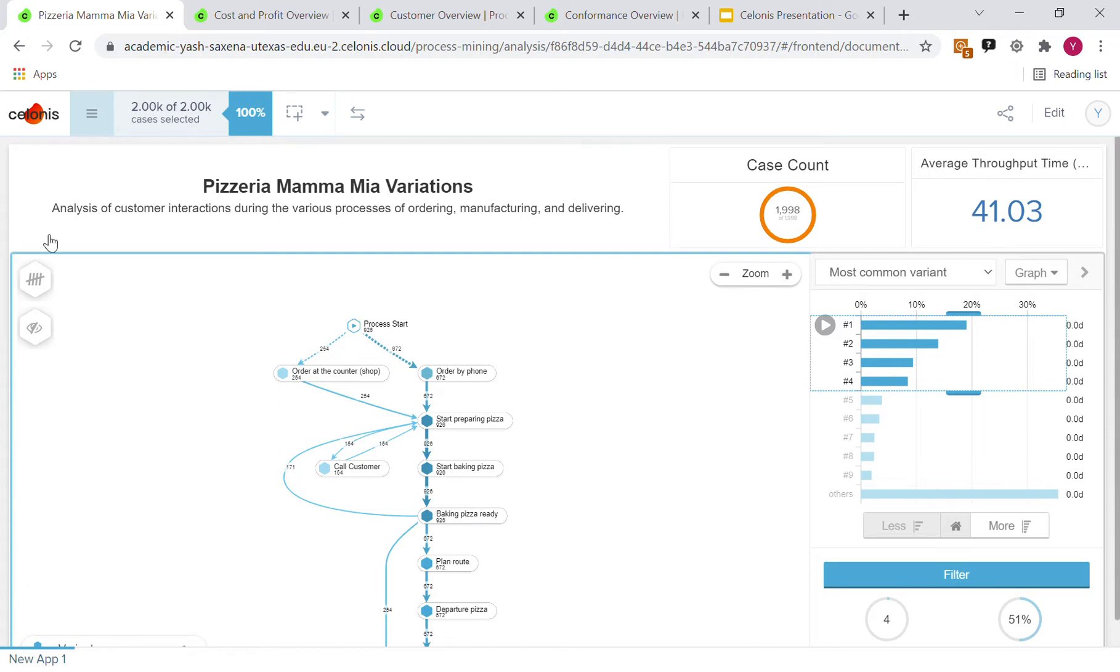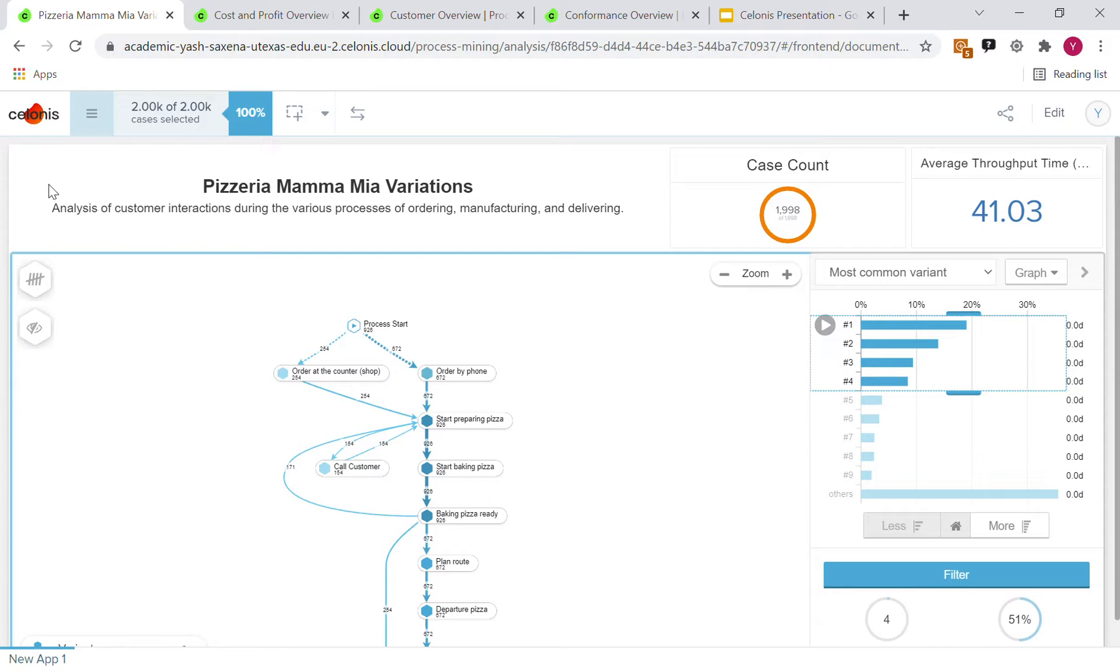Hello, I'd like to give a brief presentation of our team's analysis of the pizzeria Mamma Mia. Starting off for the analysis of this pizzeria, we created three different app dashboards.